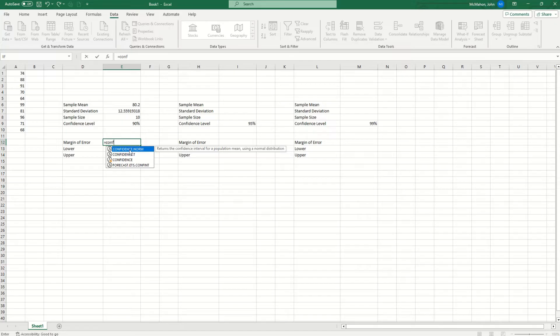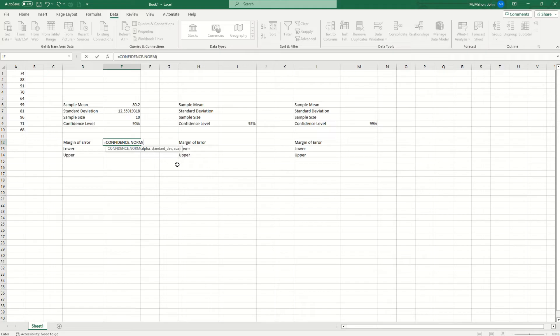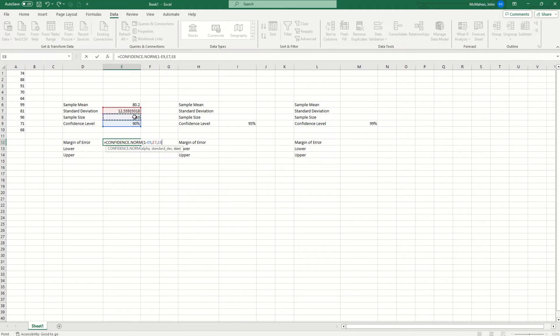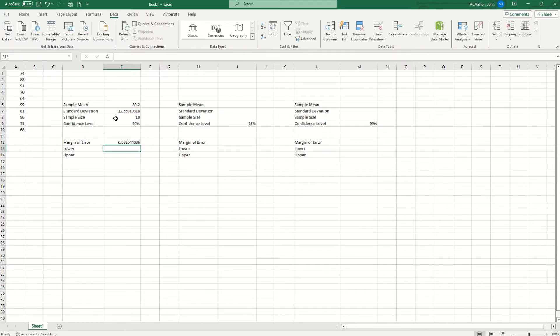So I've got confidence norm highlighted in blue. I'm going to hit tab, then I'm going to type in 1, the number 1, minus confidence level. Then I'm going to hit the comma. Now they want the standard deviation, which is right here. Click on that. Hit the comma once again, and now they want the sample size. Close your parenthesis and hit enter.